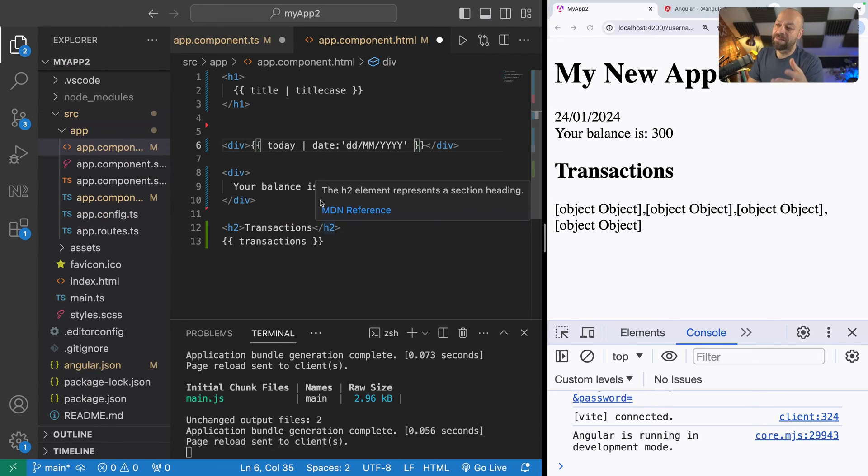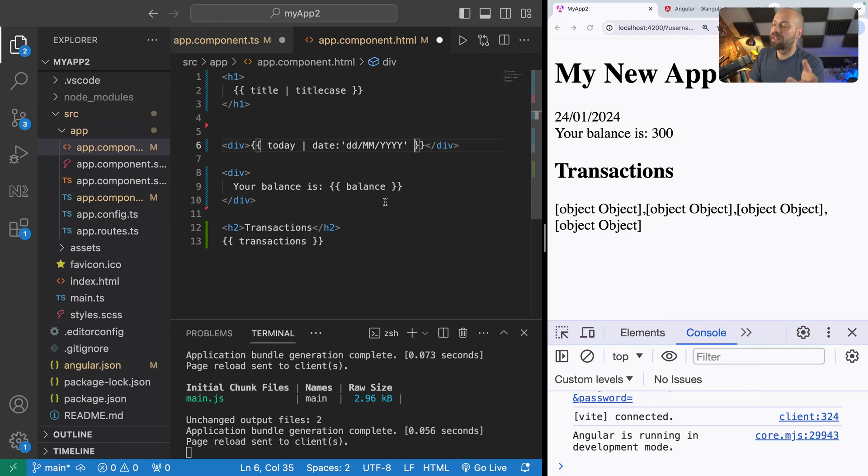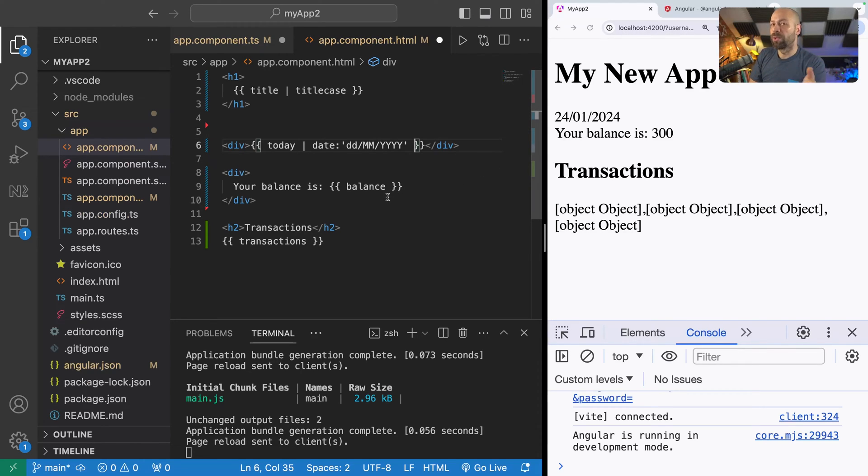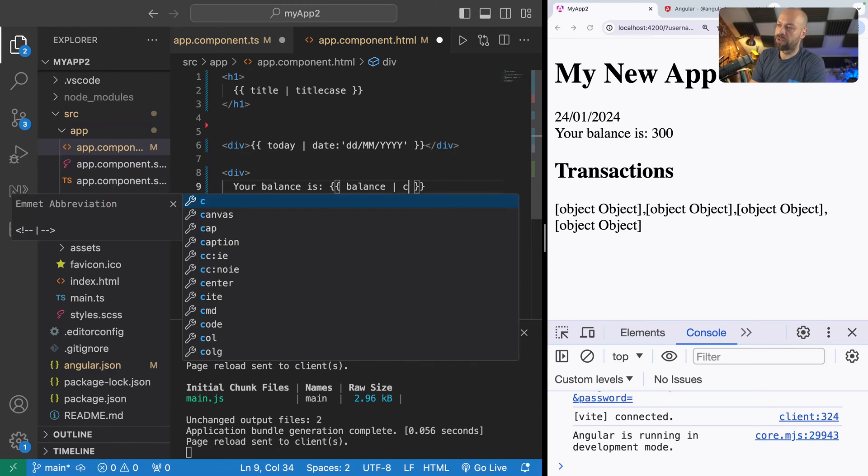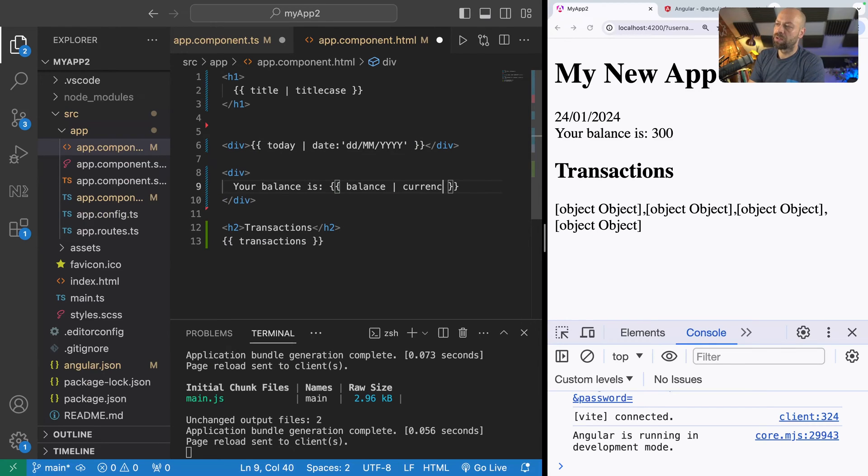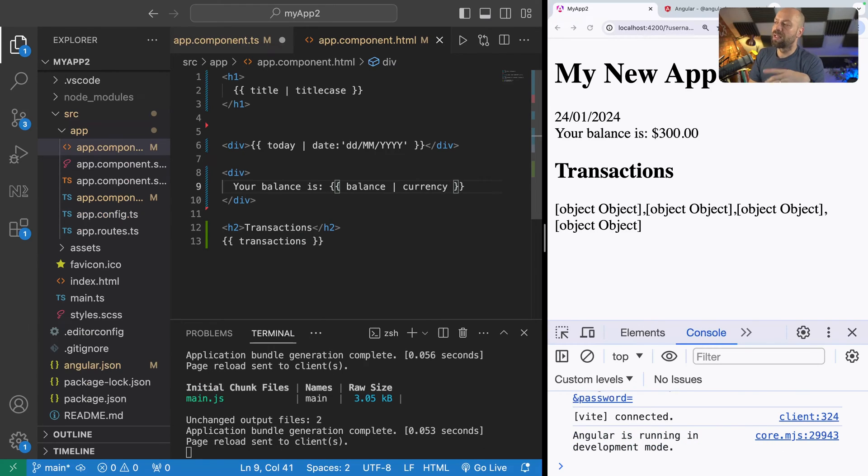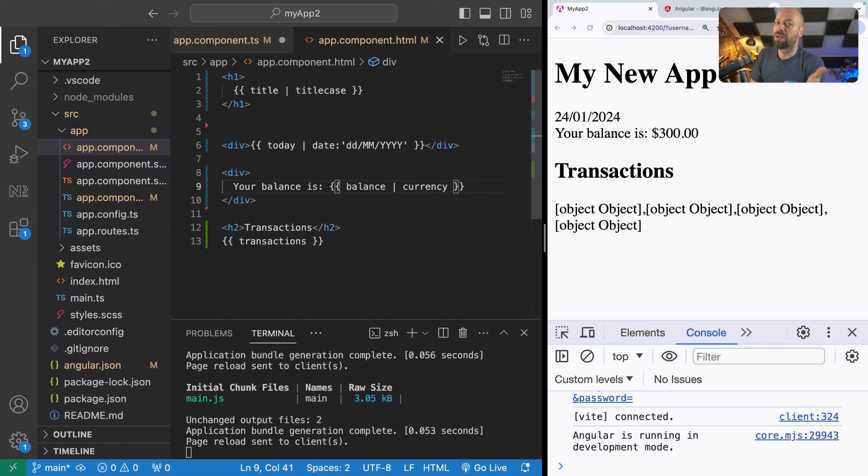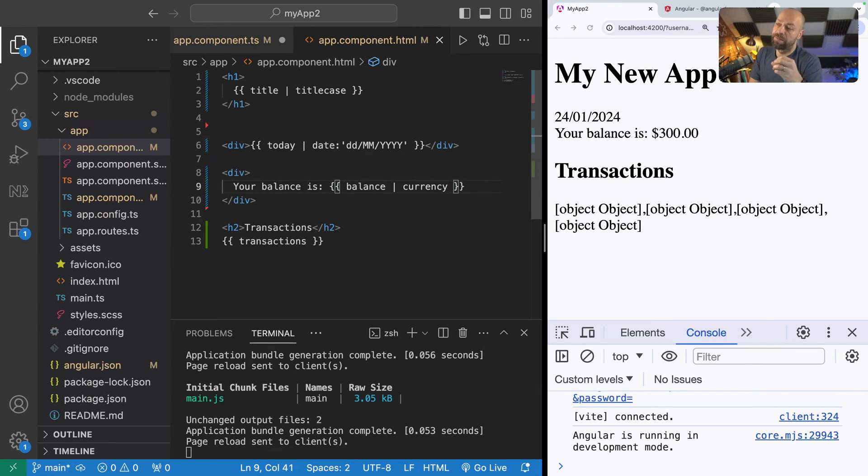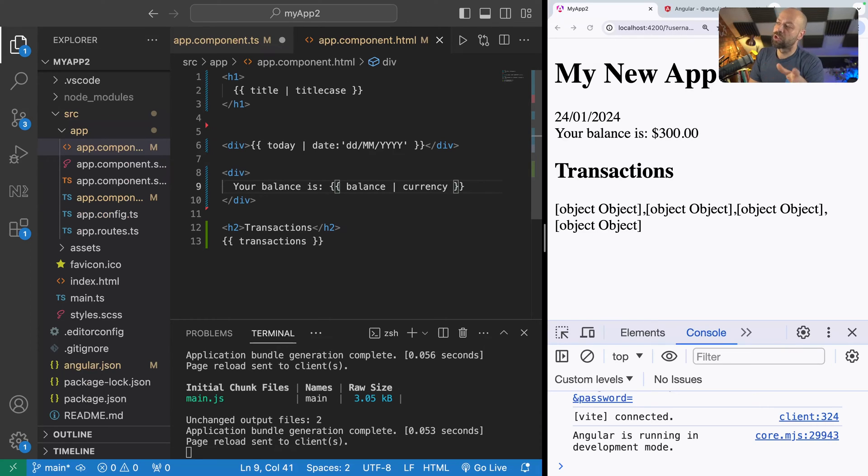The next thing we've got on our page is the balance that's being displayed to the user. This is just an integer value but we might want to put in the currency after that so we've got a currency pipe to do that. We can just pipe in the balance into the currency pipe and you can see the default is that it's showing the value in dollars, but again you can customize this if you go through the documentation.